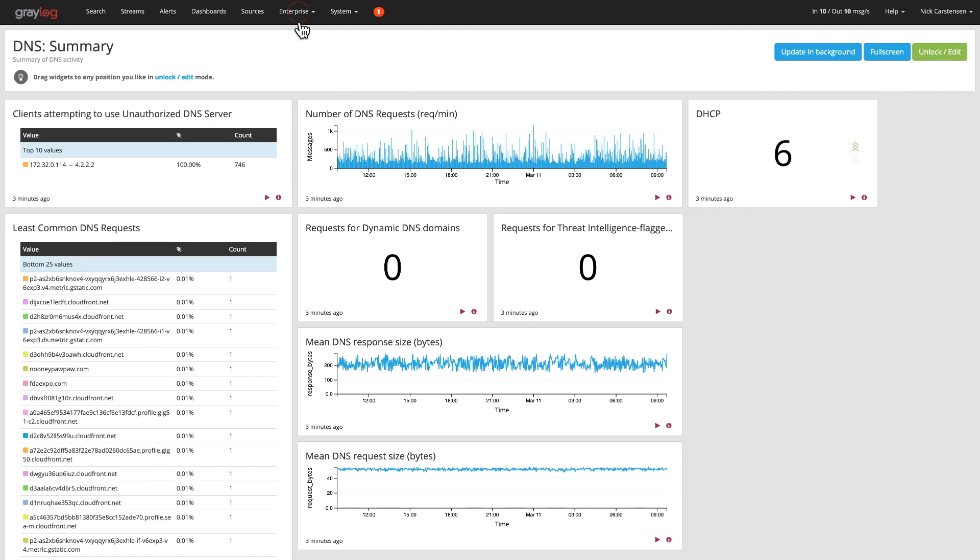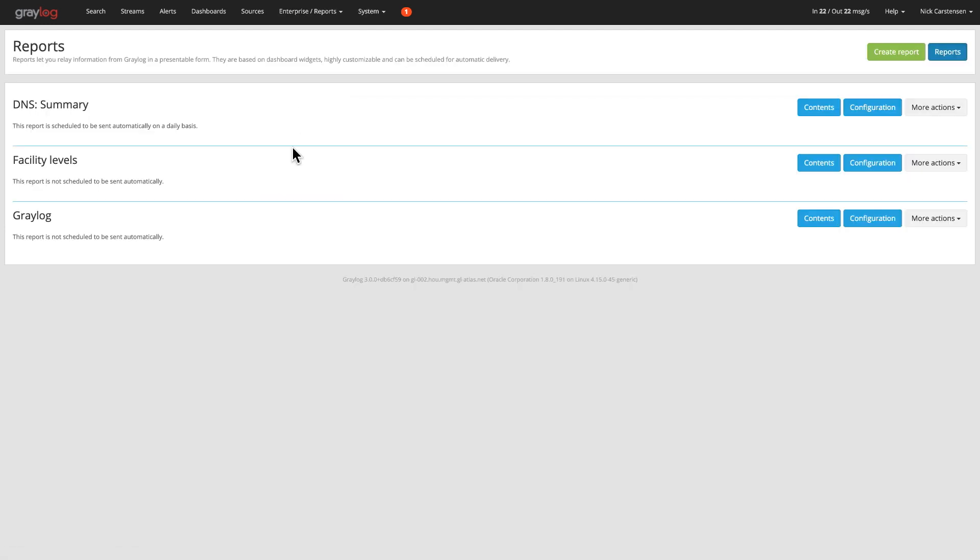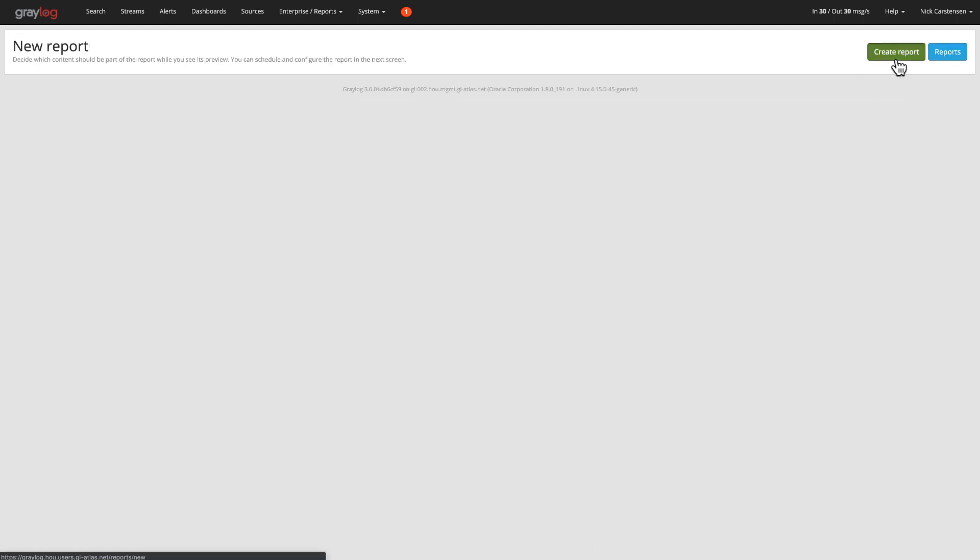To get to the reports, if you go underneath the Enterprise menu and go down to Reports, and then we can create a brand new report by clicking on the green Create Report button.